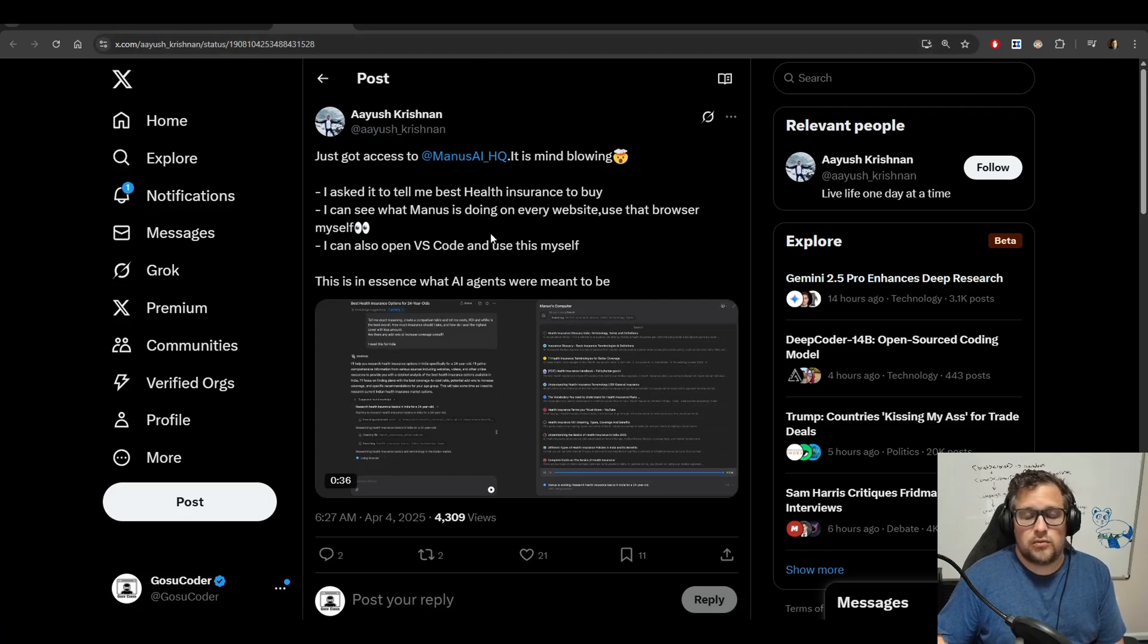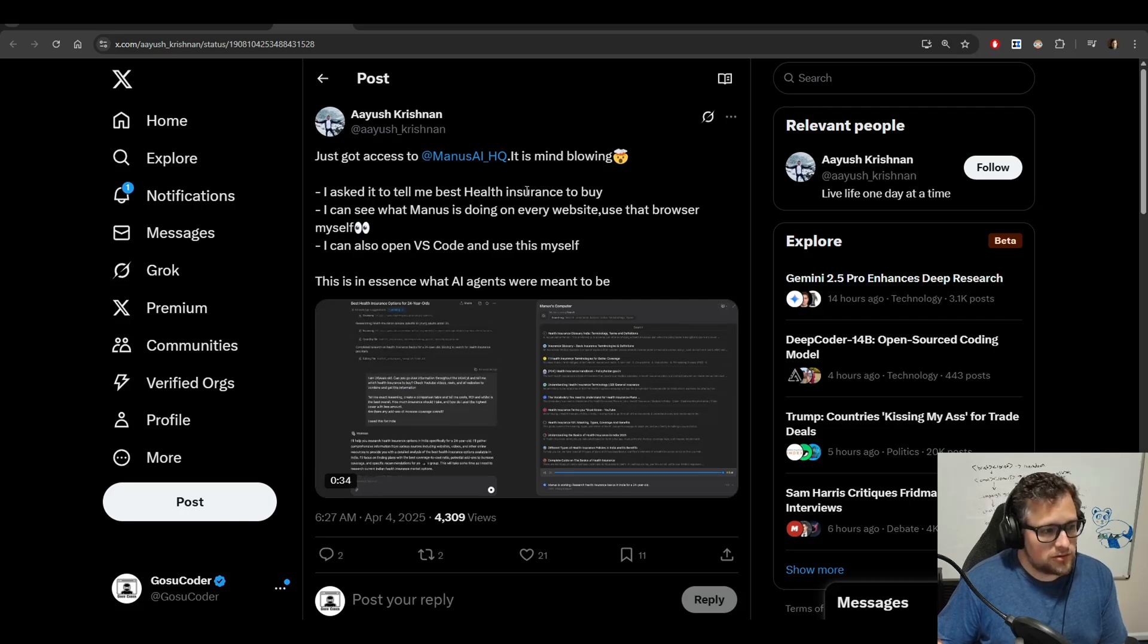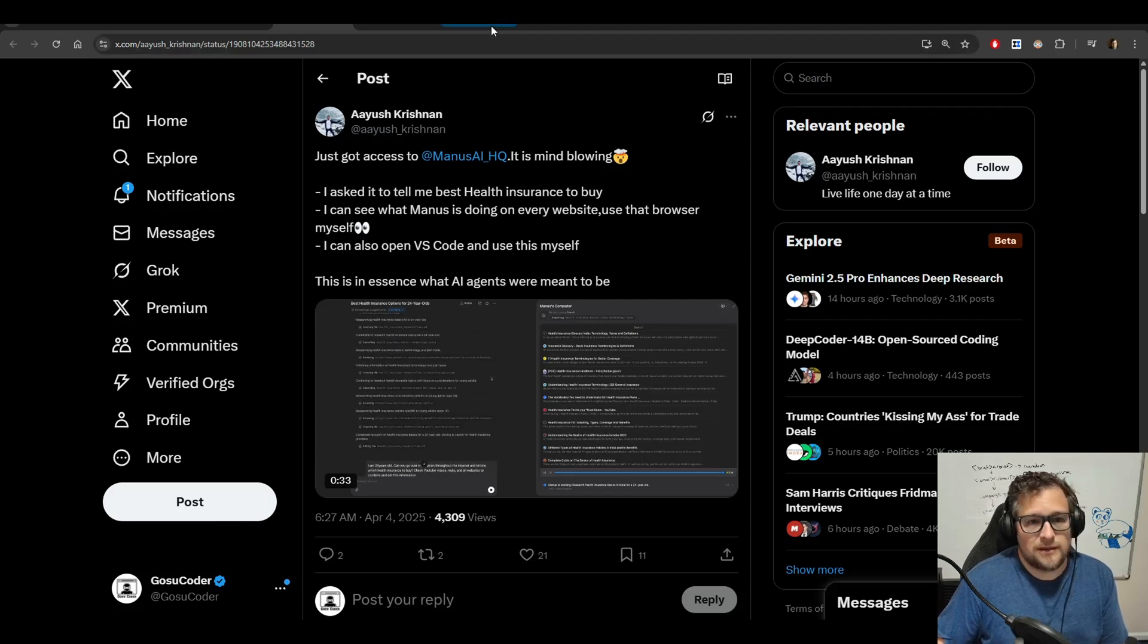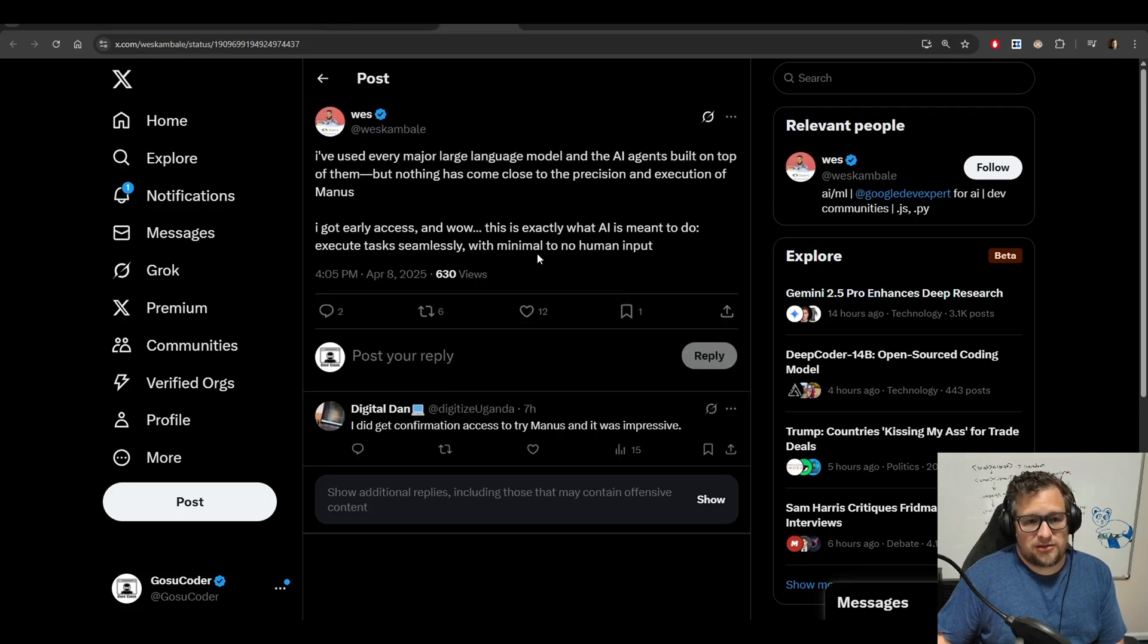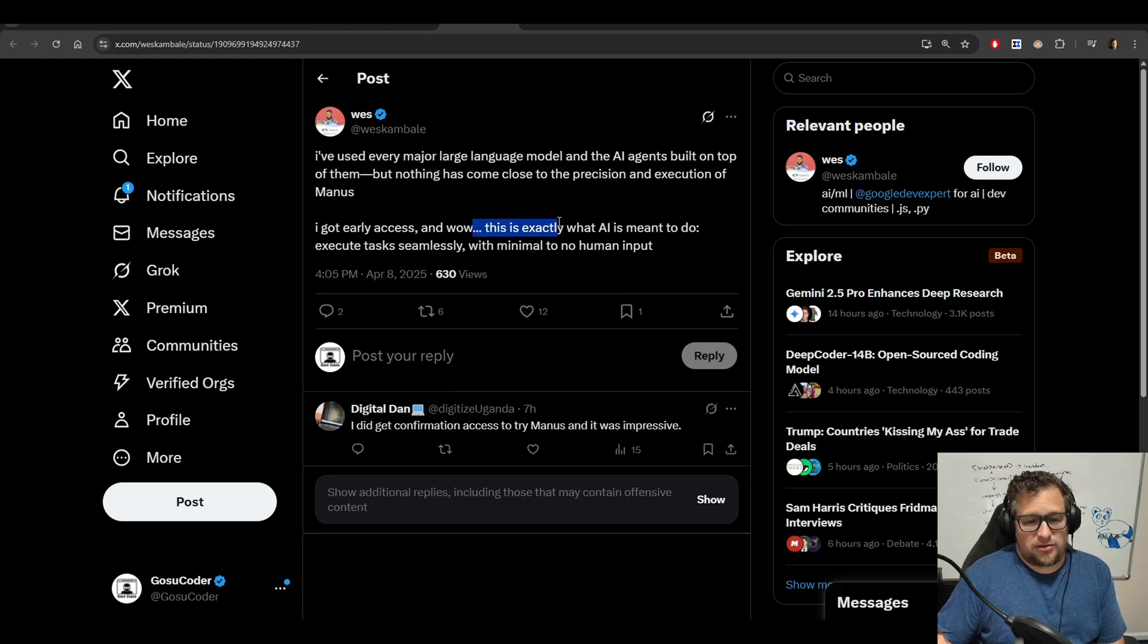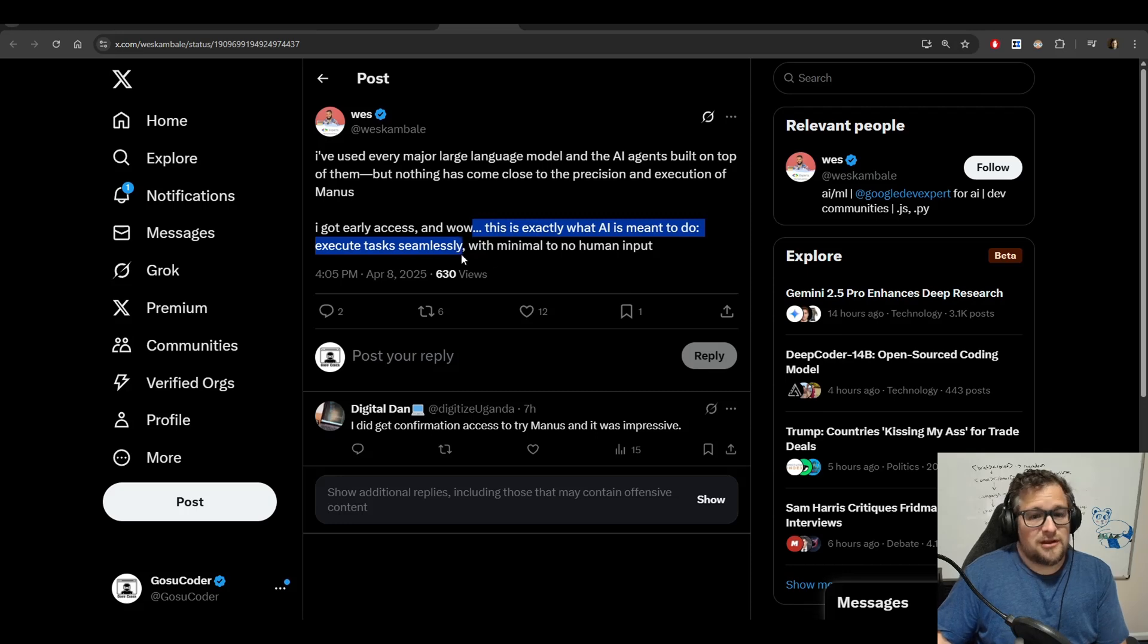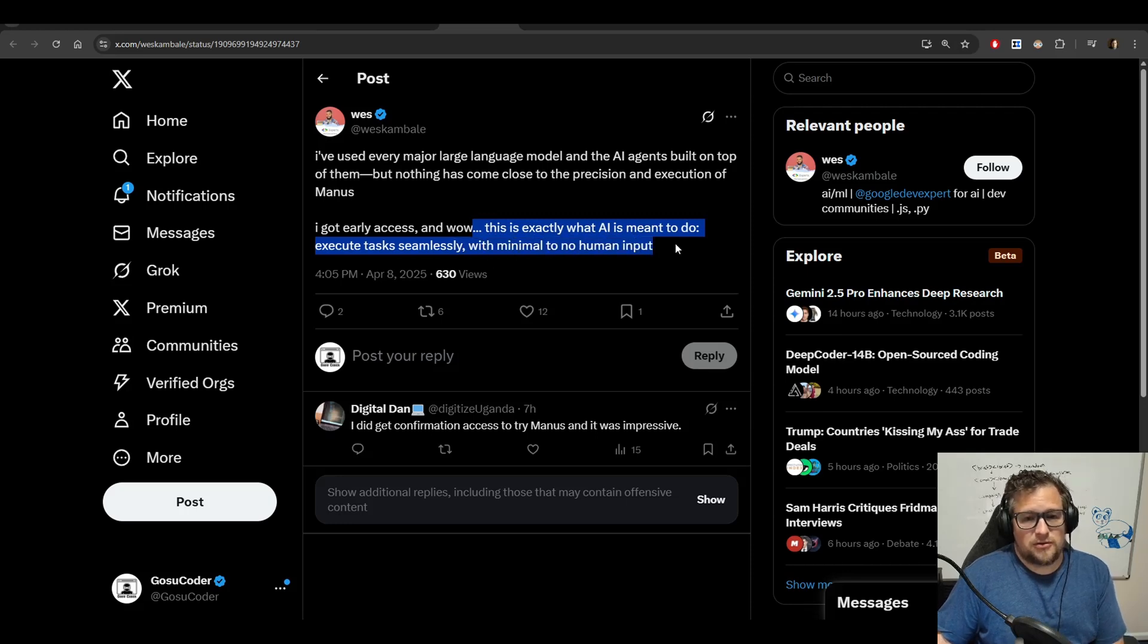And I can kind of agree with that. When we want AI agents to do something, we want it to just do the job. This person talks about how good Manus is as well. Wow, this is exactly what AI is meant to do. Execute tasks seamlessly with minimum to no human input.